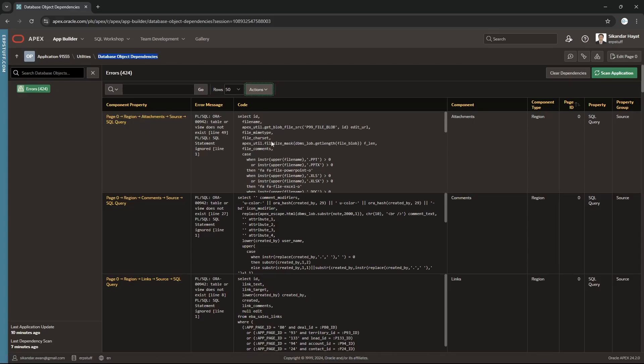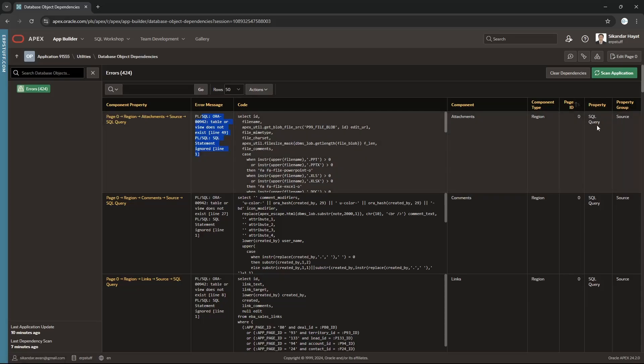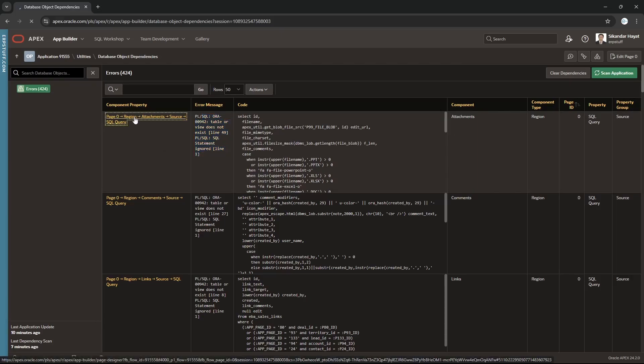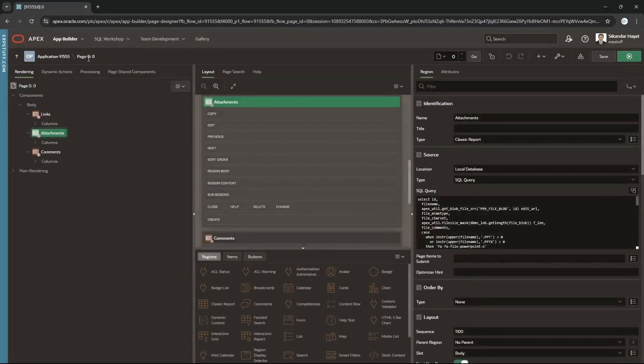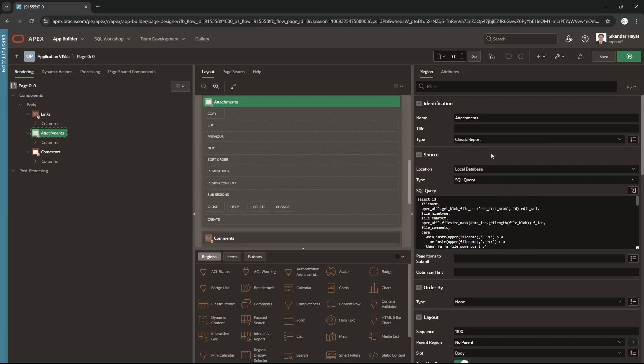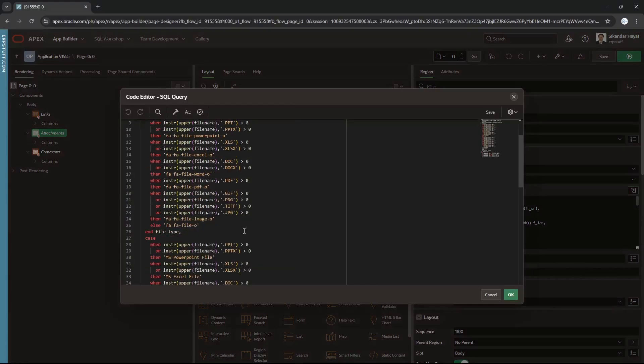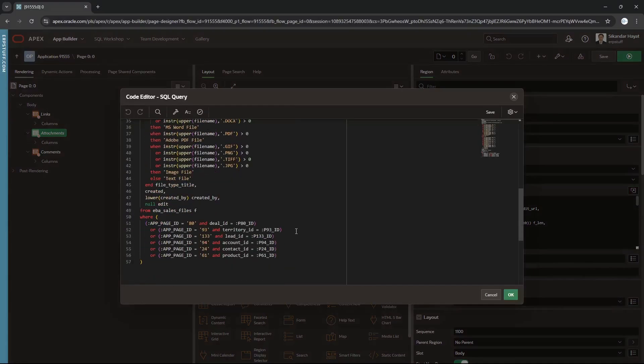This is our first error on page 0. This is the SQL query and this is the error because this table might be dropped. This is the query attachments, component region, page ID 0, property is SQL query, and property group is source. Now let us click this link and it moved us to the page where there was an error. This is a classic report and this is the SQL. We have to fix this issue. We need to find the tables and all those details. Let's say this table is not there in this instance, that's why it is giving that error.